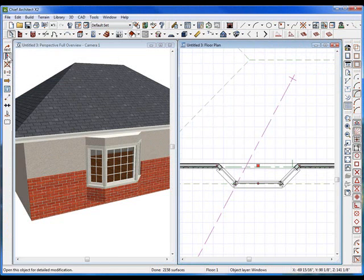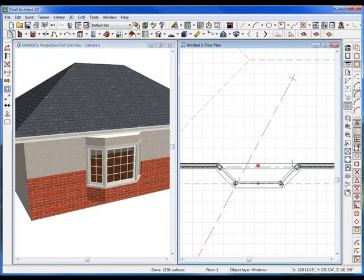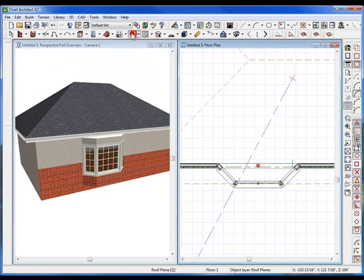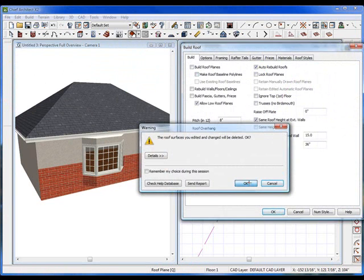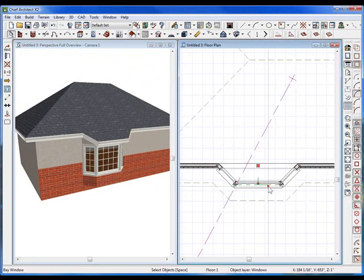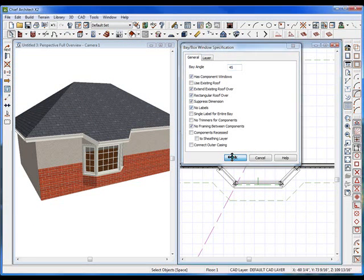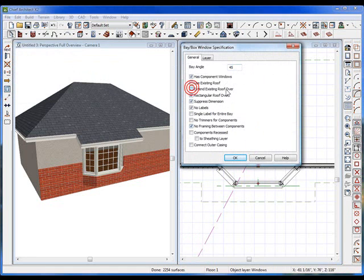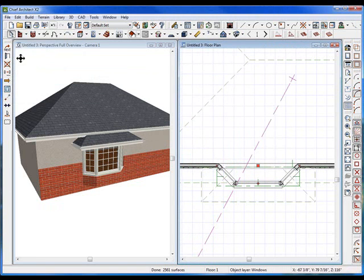What other options are there? If I open it up I can also do extend roof over — click OK. Auto rebuild roofs was turned on there, and it extends the roof over, so you can see what's going on. You have these different options: rectangular roof over. You could do that, or uncheck extend roof over and just do a rectangular roof if you wanted that.